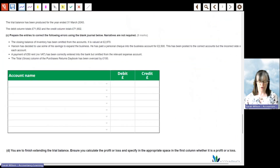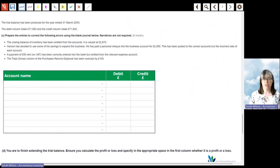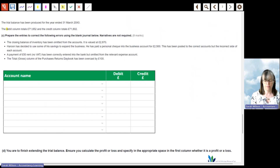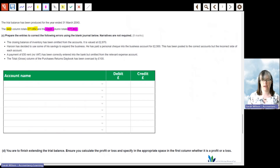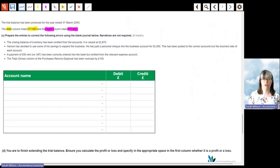Moving on to the next question: the trial balance and error corrections. The trial balance has been produced for the year ending 31st March 20X0. The debit column is £71,652 and the credit column is £71,602, so we can immediately see there's a difference of £50. We're asked to prepare journal entries to correct the following errors using the journal below. In the exam, you can use the dropdown to select account names and then type in the figures.